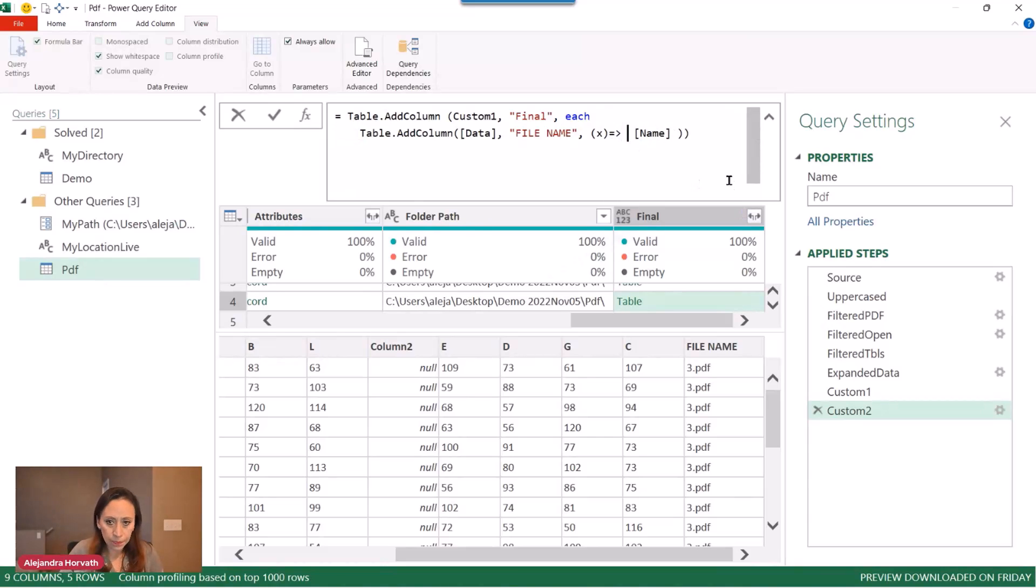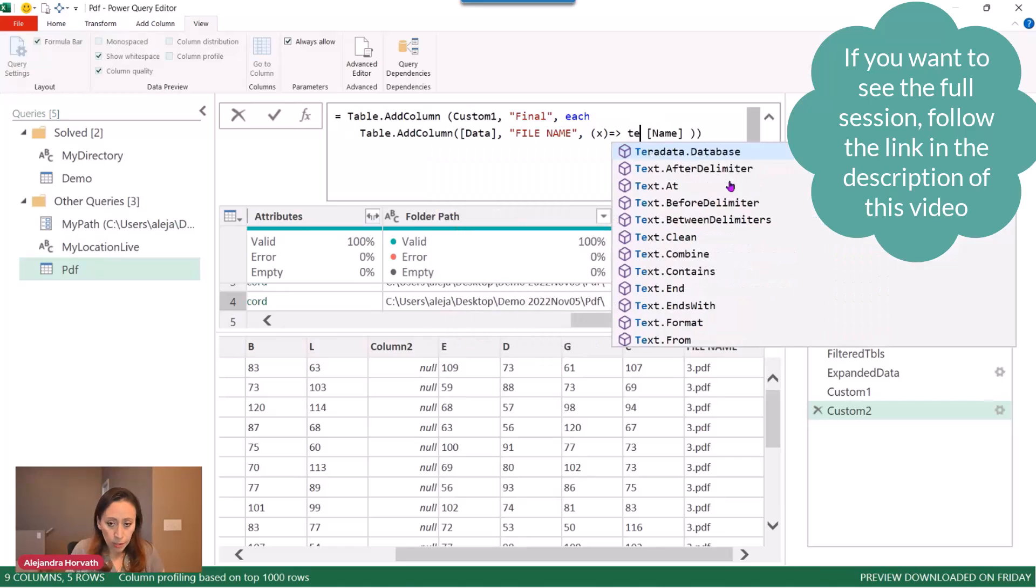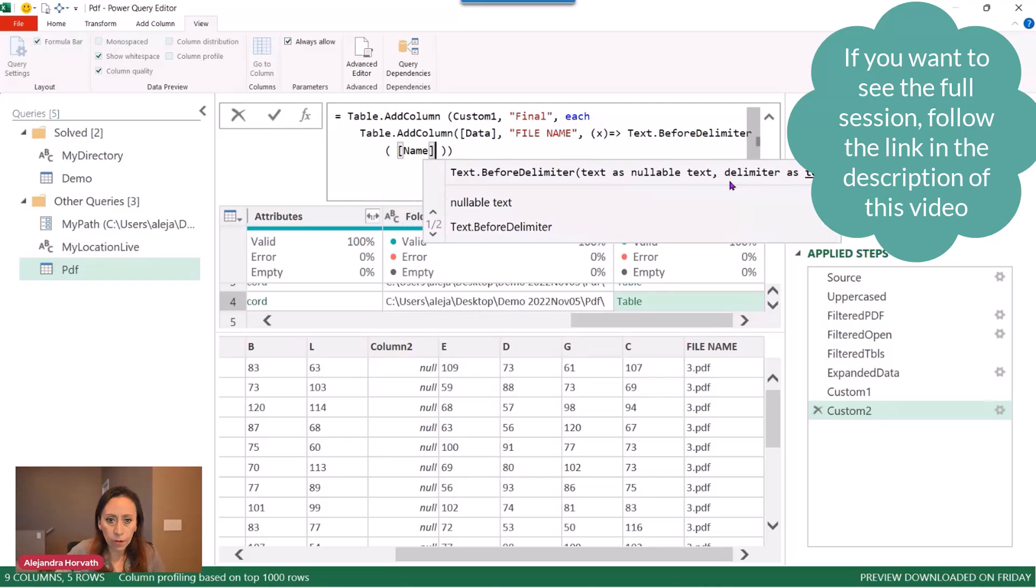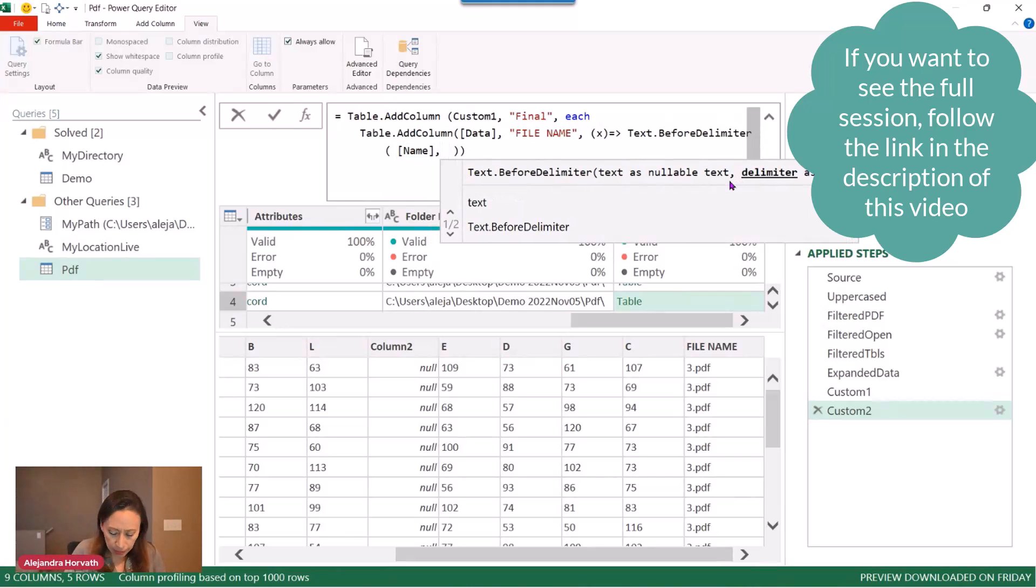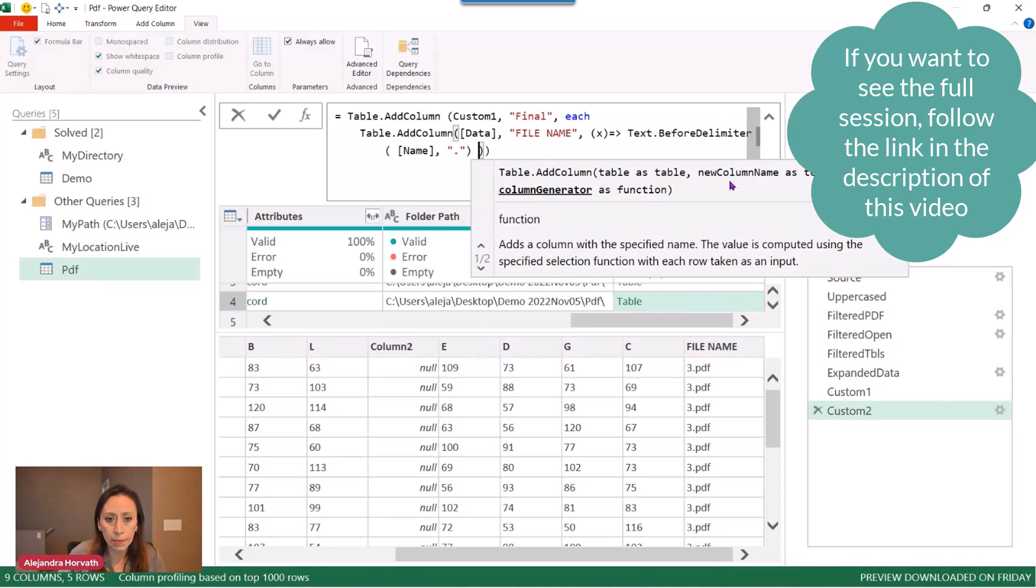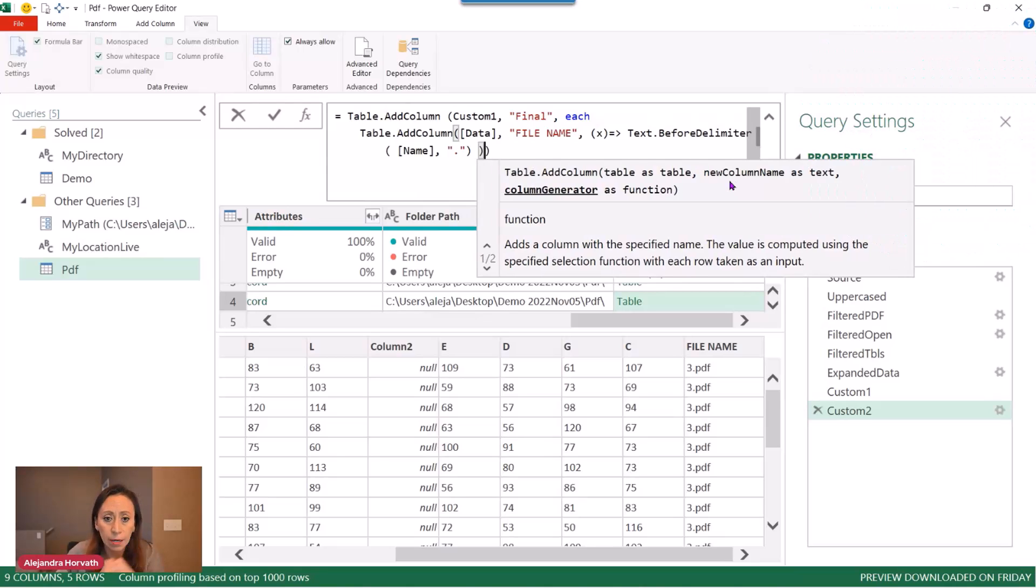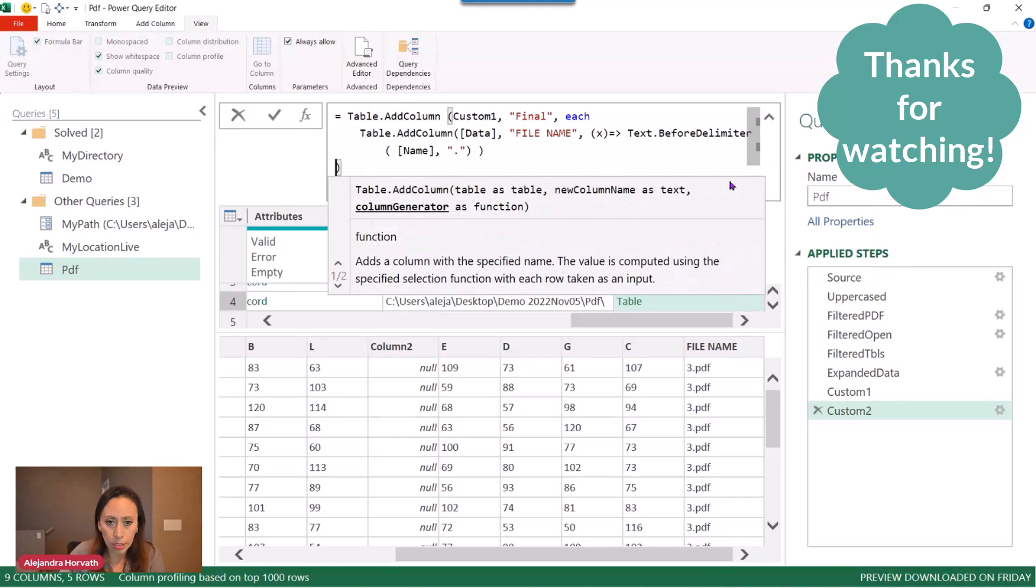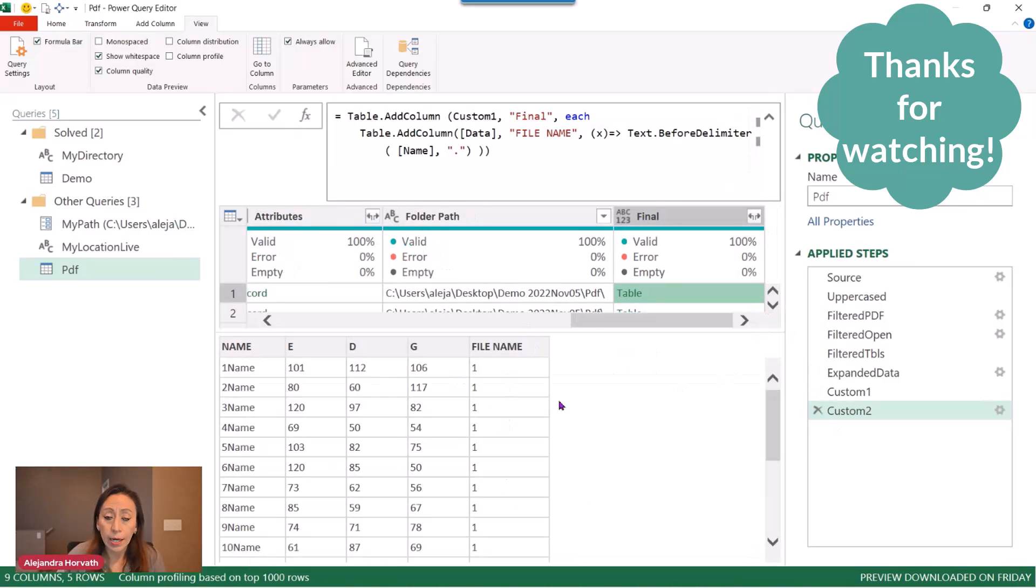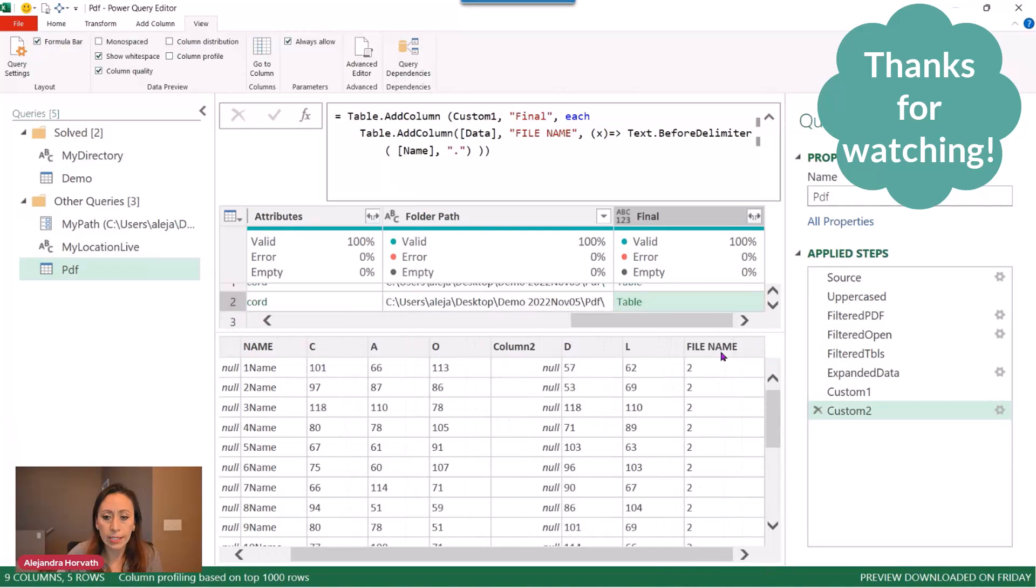I'm going to say text.beforedelimiter. I want anything that comes before the dot. And it's going to ask me for the text. The text is going to be provided by my column name, comma. And the delimiter is going to be the dot. It's the one that is separating the name of the file and the extension. So that's going to be the delimiter. Close parentheses for the text.beforedelimiter. Close parentheses for the column inside of that table. And close parentheses to add column to this table. And I'm going to click at the check mark. And now I have the file name without extension. So every single file will have that. Now it shows the name of the file.